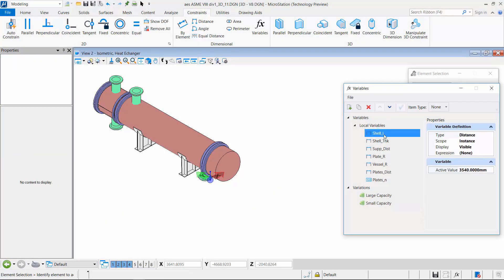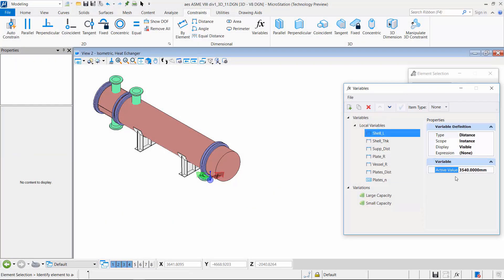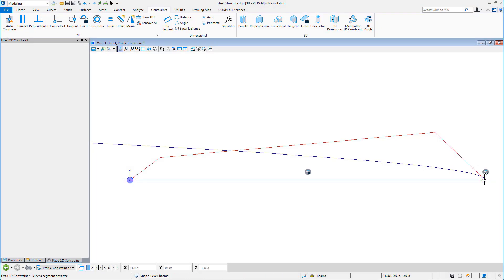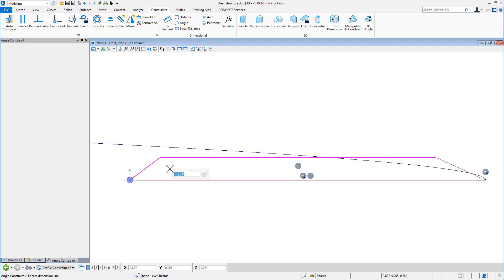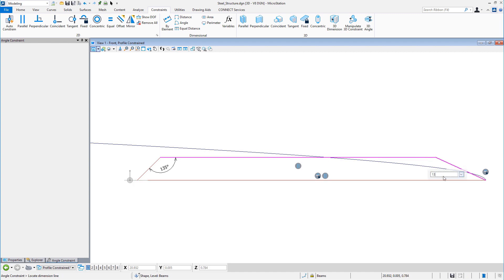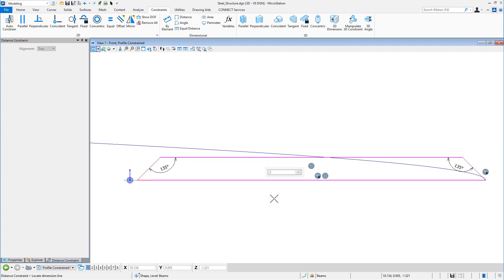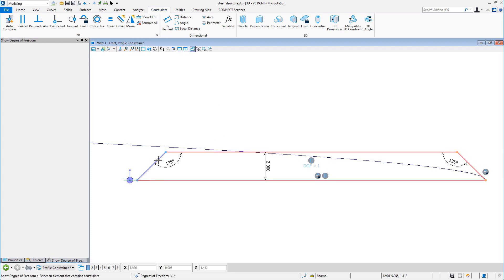Constraints are a vital part of design intent — they determine the behavior of the design. Working our way around the geometry, we can add geometric constraints in the form of a fixed point or fixed angle constraint, followed by parallel constraints. MicroStation offers a wide variety of types of constraints and usage.